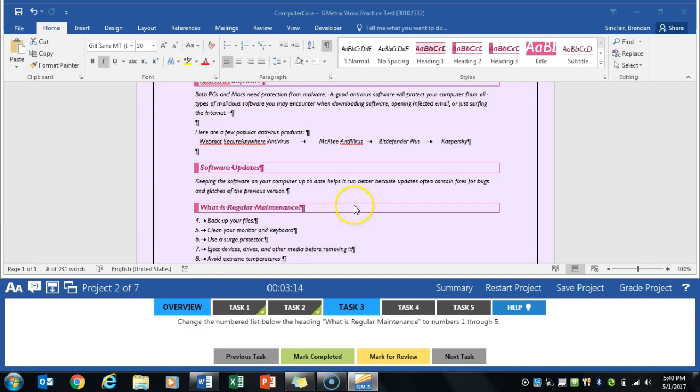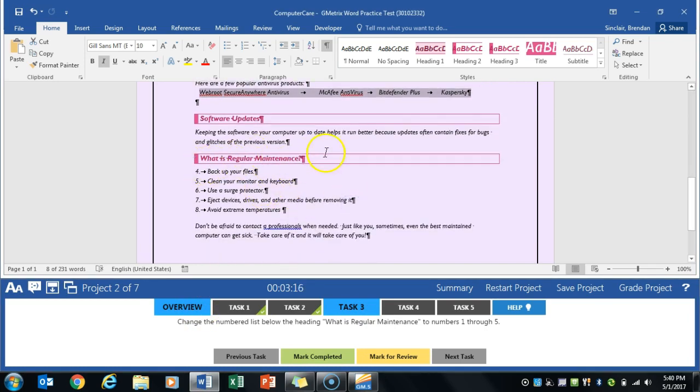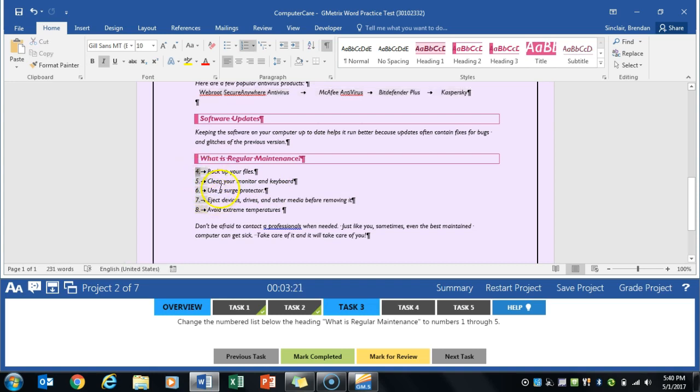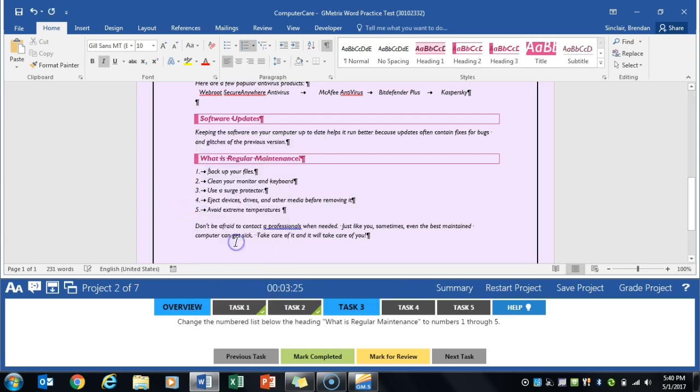It tells us that we're going to go to the What is Regular Maintenance section, and we're going to have this numbering restart. Right now, it's 4 to 8. We're going to right-click here. Click Restart at 1, and it begins at 1. Click Mark Completed.